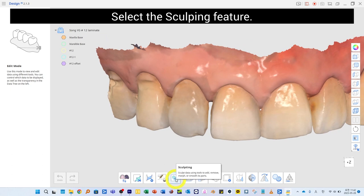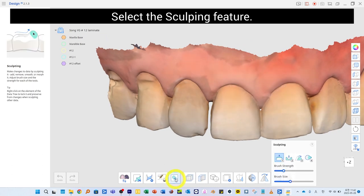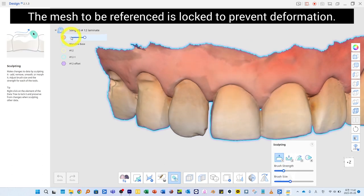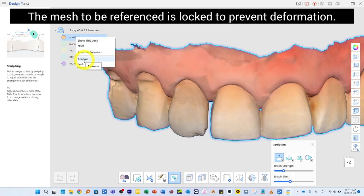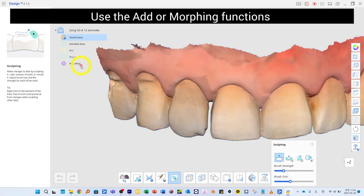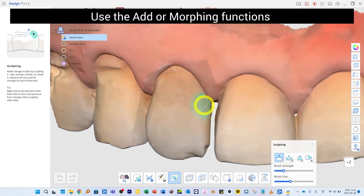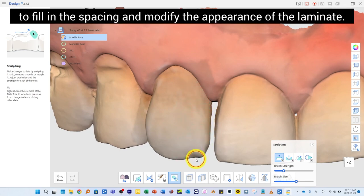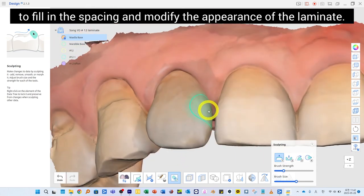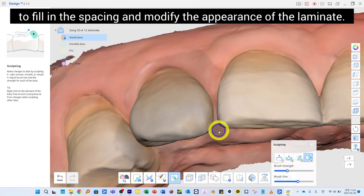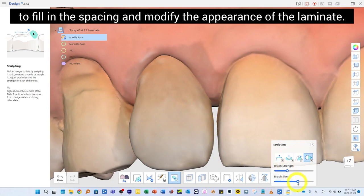Select the Sculpting feature. The mesh to be refined is wrapped to prevent deformation. Use the Add or Bulge function to fill in the spacing and modify the appearance of the laminate.